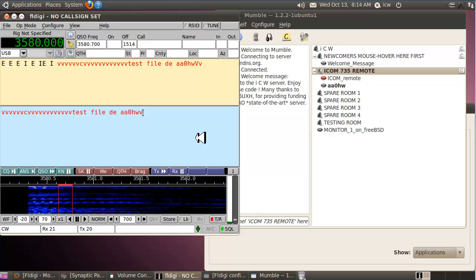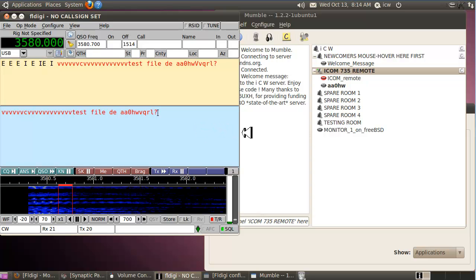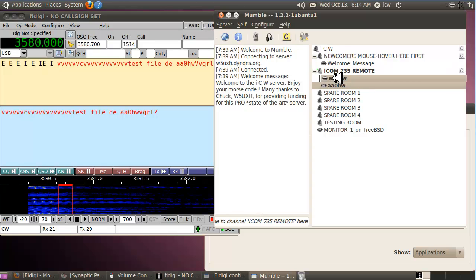I'll demonstrate by sending QRL. That just keyed my rig in the other room and I heard a little bit of the side tone coming back through the ICOM's audio.